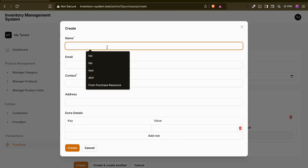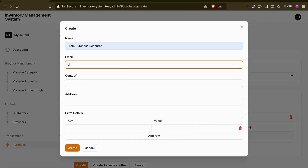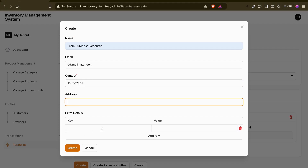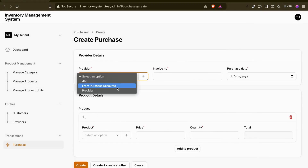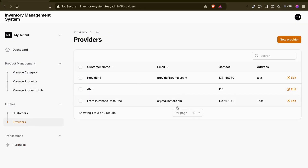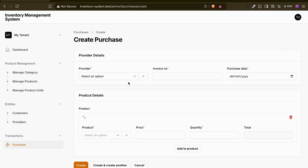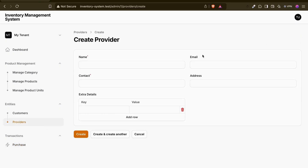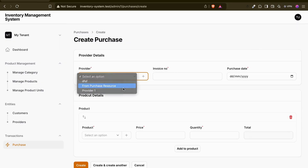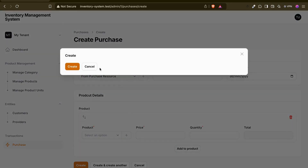Now let me create a new resource from the purchase form. I'll enter email, contact, address, and submit. It created successfully. If I go to providers, I can see the new entry 'from purchase resource' is there. The main advantage is the user no longer needs to create the provider separately before creating a purchase invoice.